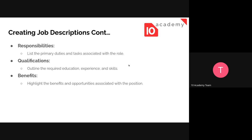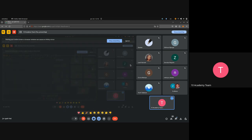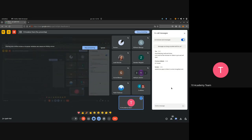For responsibilities, we need to list the primary duties and tasks associated with the role. We also need to include qualifications — outlining the required education, experience, and skills. It is also advisable to include benefits so that applicants are more motivated by what they will get from the company. Highlighting the benefits and opportunities associated with a position will attract the right candidates.